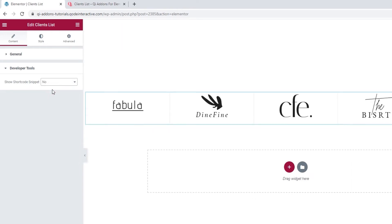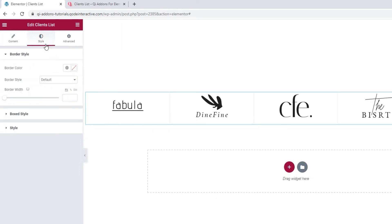Okay, now we can move on to the Style tab and see what we have in there. And the first section concerns the border style. Please note, if you haven't enabled the border, this section will be empty for you. That's simply because you don't need options for editing something you're not using.